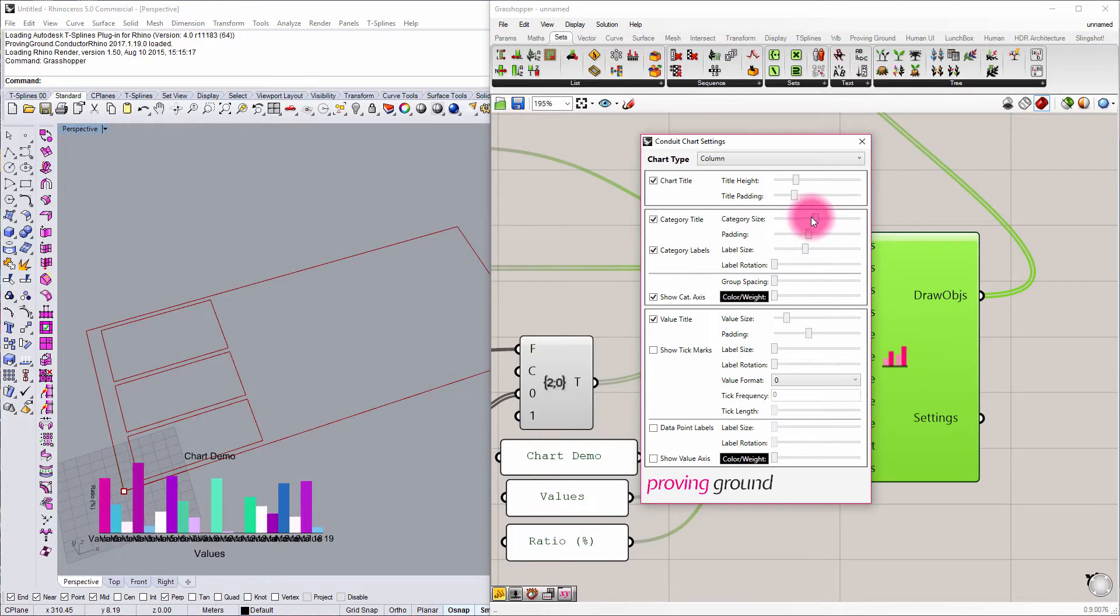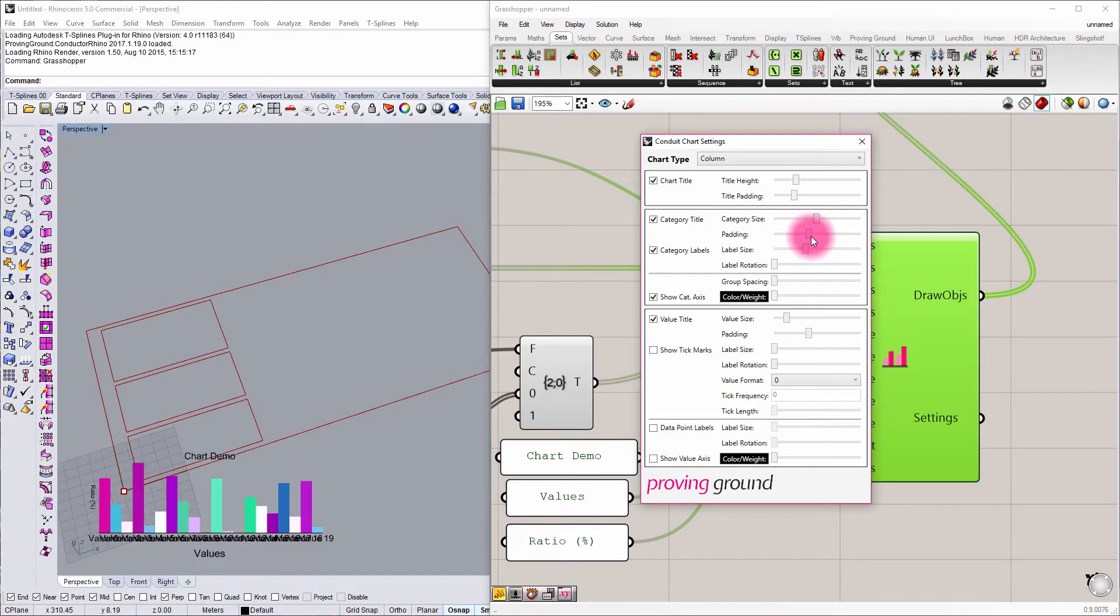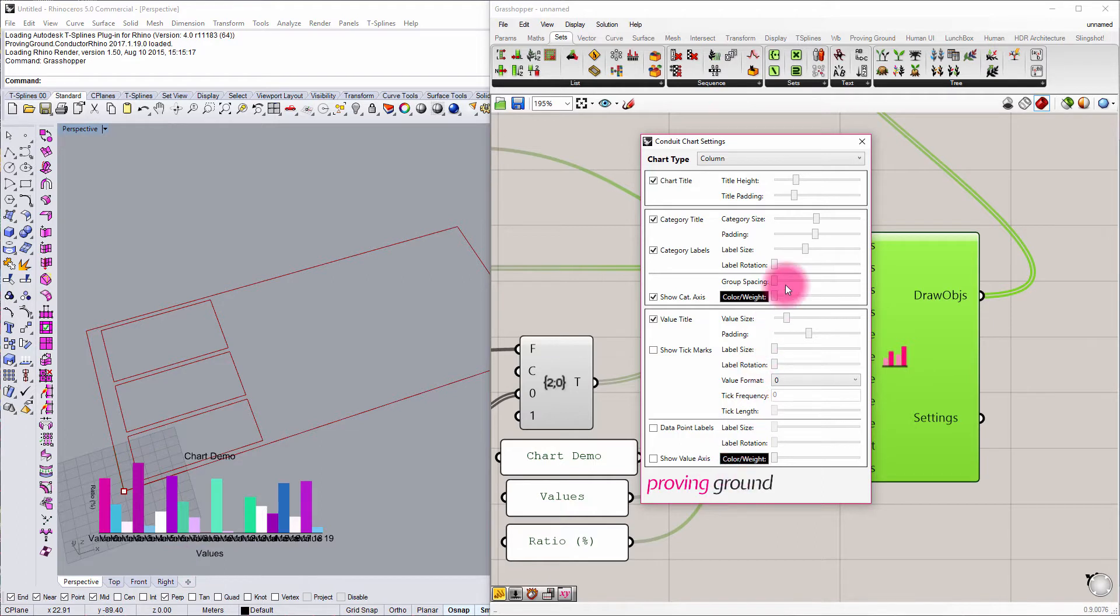Category title again lets me scale those appropriately. If I go in and change the padding, it's allowing me to adjust the spacing around those values.